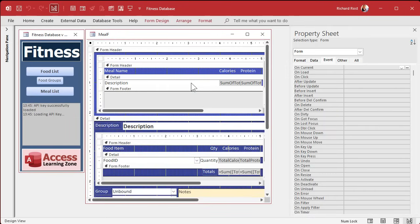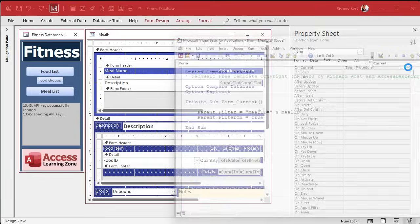Some more advanced stuff here. We need to go back to the on-current event for this guy. Sometimes the first time through I just like to make it work. Now it's working. Now how can we make it work better? Filtering is okay, but I want it to work like the other one so the user can still use the navigation button to go back and forth. How do we do that? Back into the on-current event.